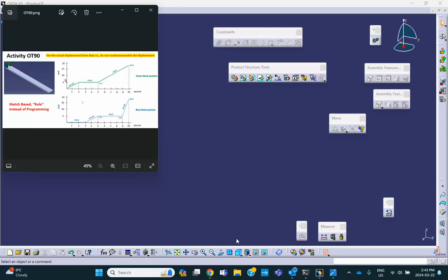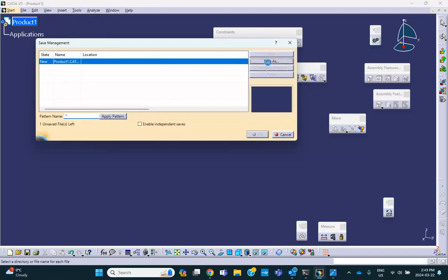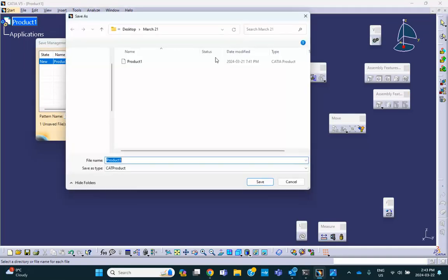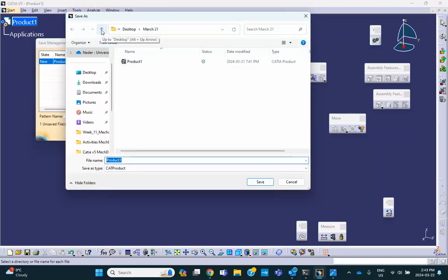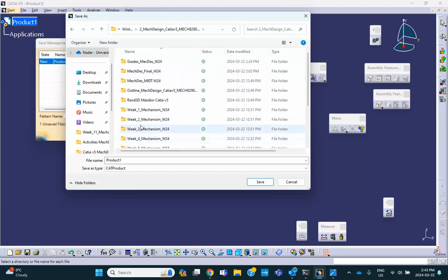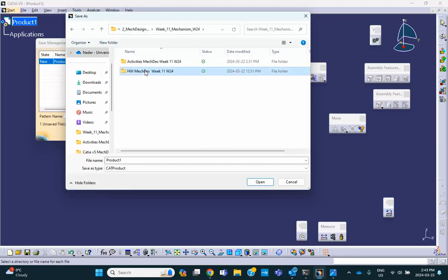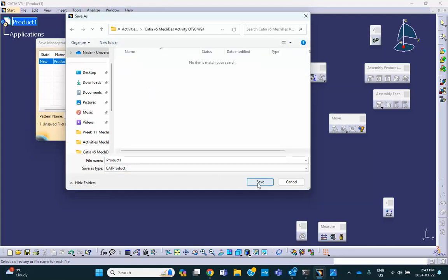Let me go ahead and immediately save this. File, save management, save as — I have a folder. Activities, OT9O is here, and it's going to be called product.